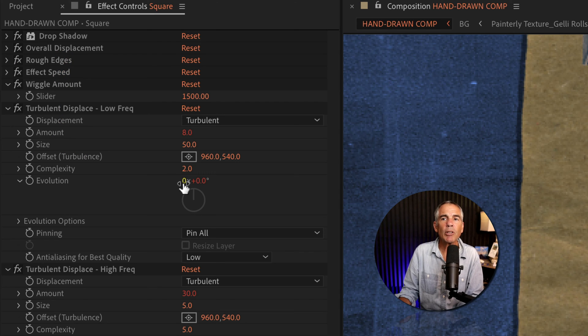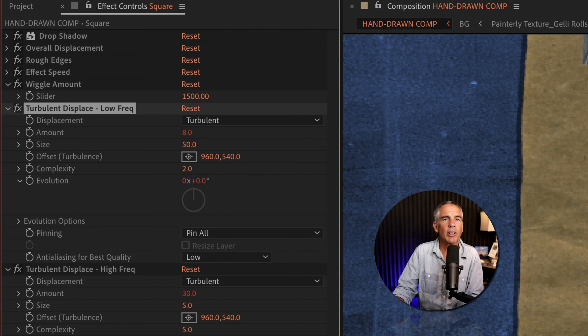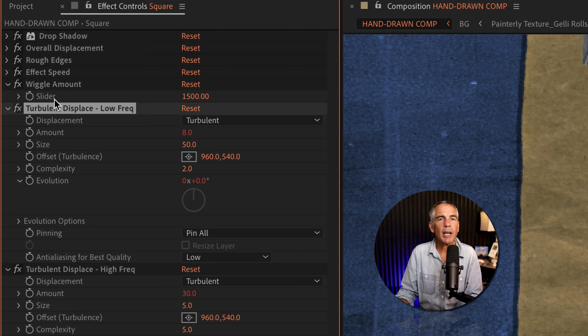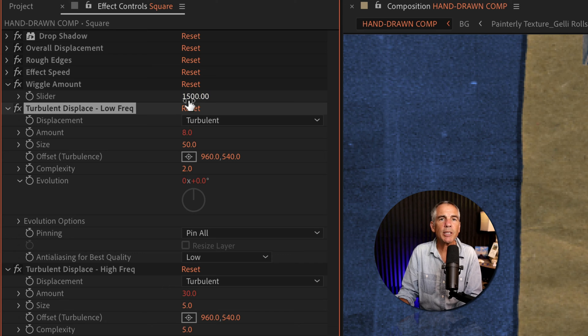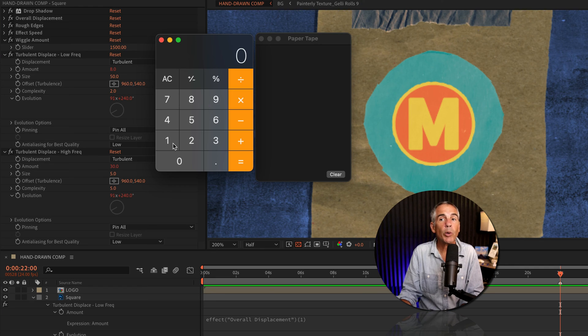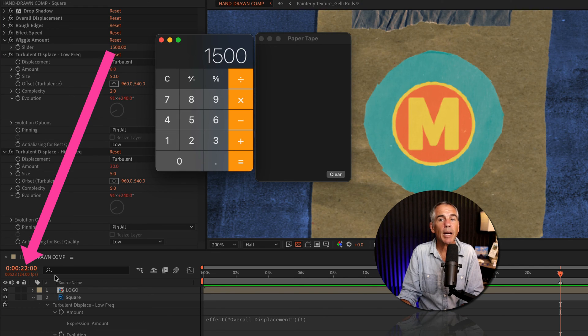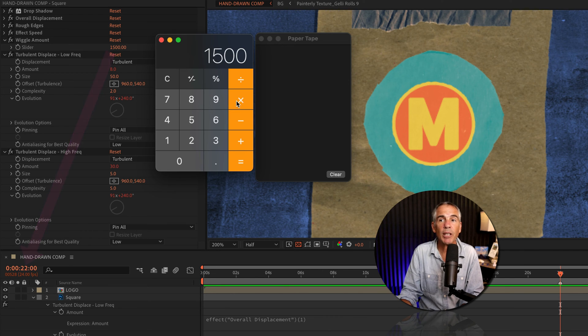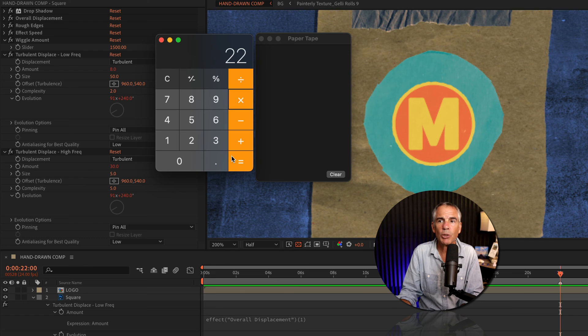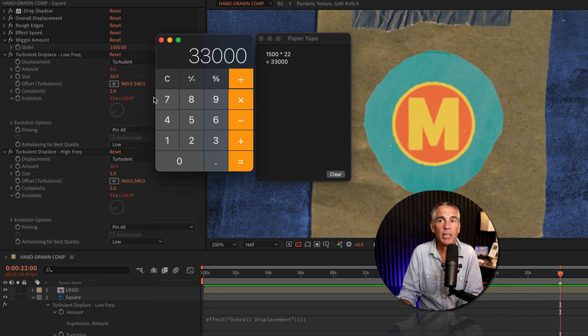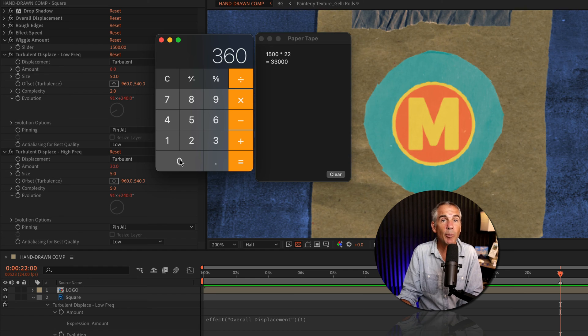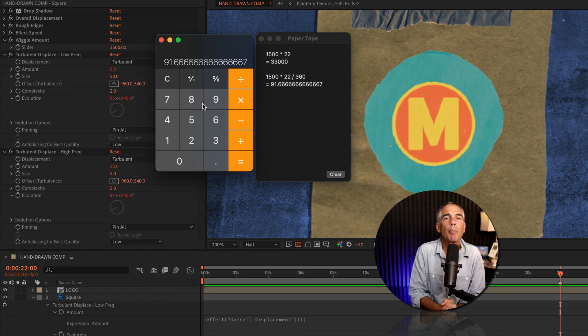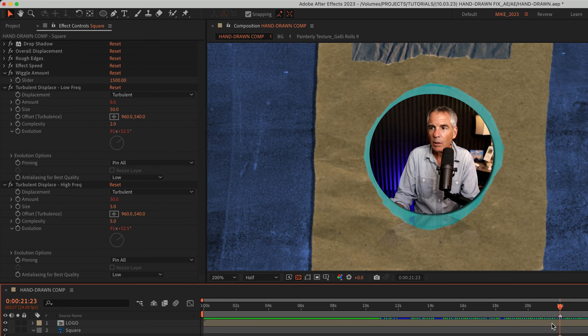One evolution is 360 degrees. So in this example, the time expression is telling After Effects to wiggle 1500 times every 360 degrees or one evolution. I'll take the wiggle expression of 1500 and I'm going to multiply it by 22, which is the number of seconds before the animation stops. So 1500 times 22. I'm going to divide that number by 360 degrees or one evolution. So divided by 360. Any guesses to what the number is? Equals bingo, the magic number of 91, which is the breaking point for the evolution property.